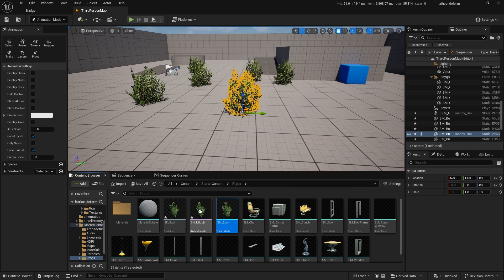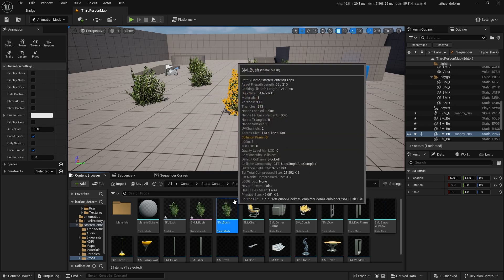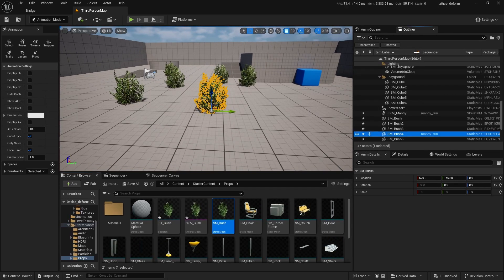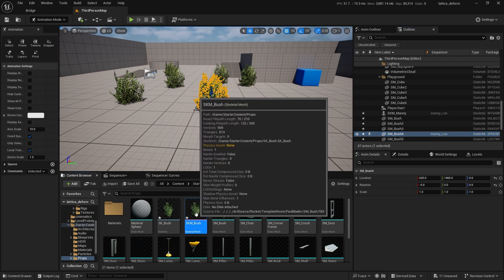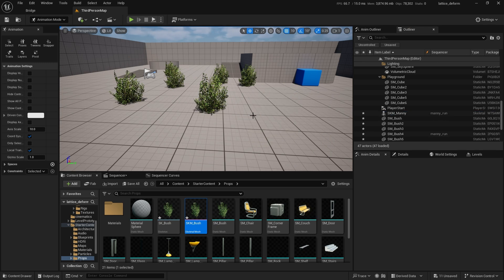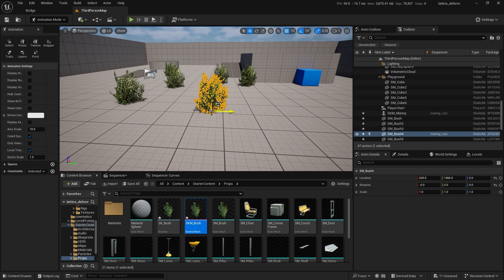When you make this new skeletal mesh from the static mesh, it doesn't affect the existing bush in the scene — it's still the original static mesh. You could drag in the new skeletal mesh as a fresh instance, which is fine. But let's say I've already set everything up and I want this exact bush to be the one I animate without moving it or replacing it manually. Here's a little trick: get out of animation mode, go back to selection mode, select your bush, right-click, and go to Replace Selected Actors With.